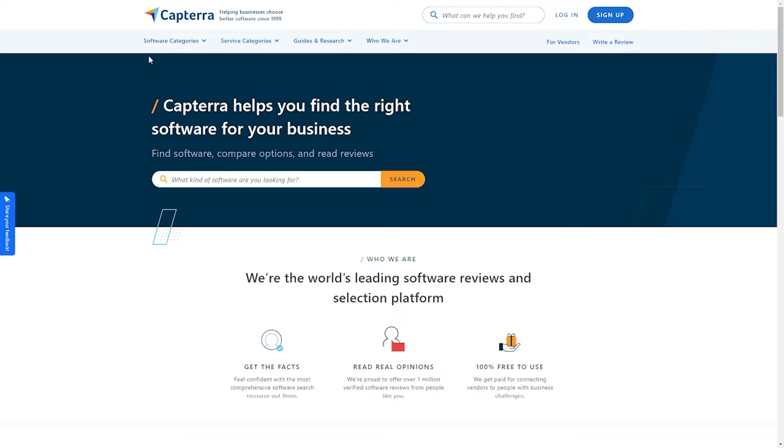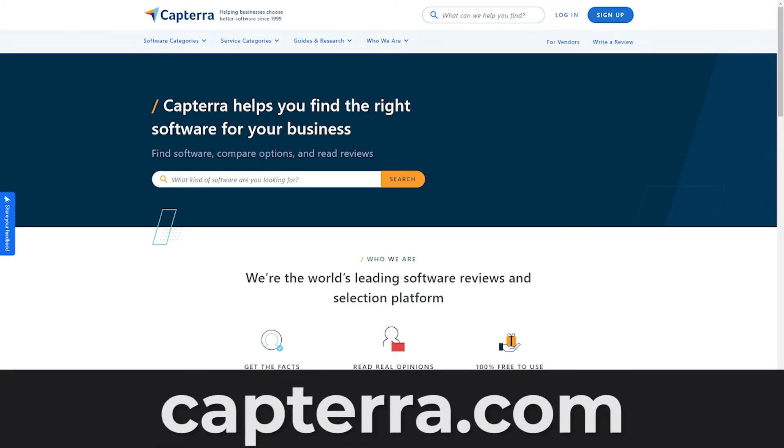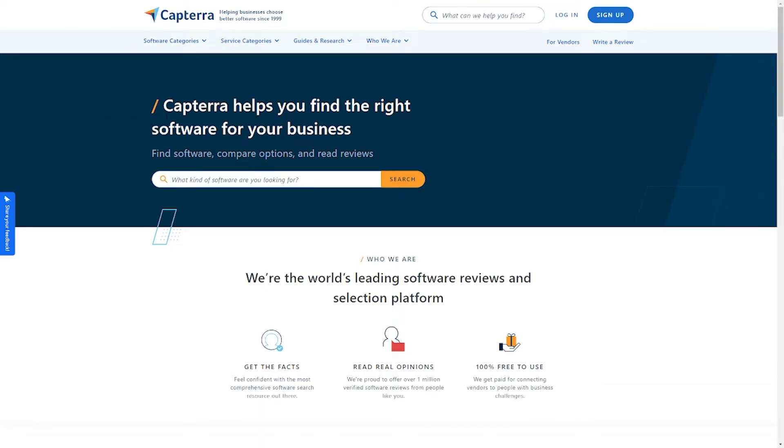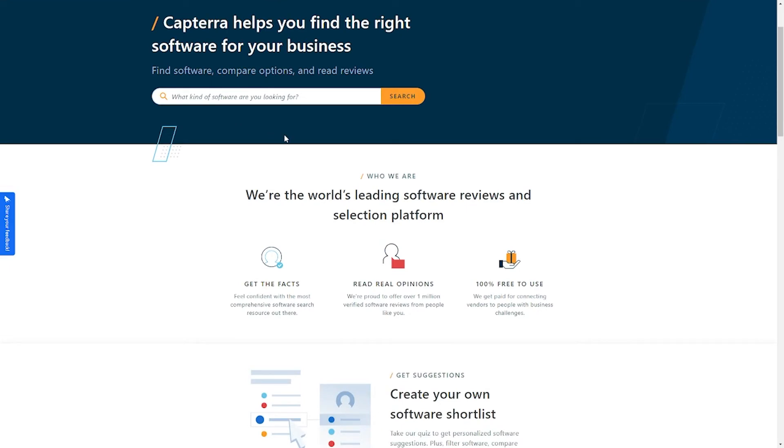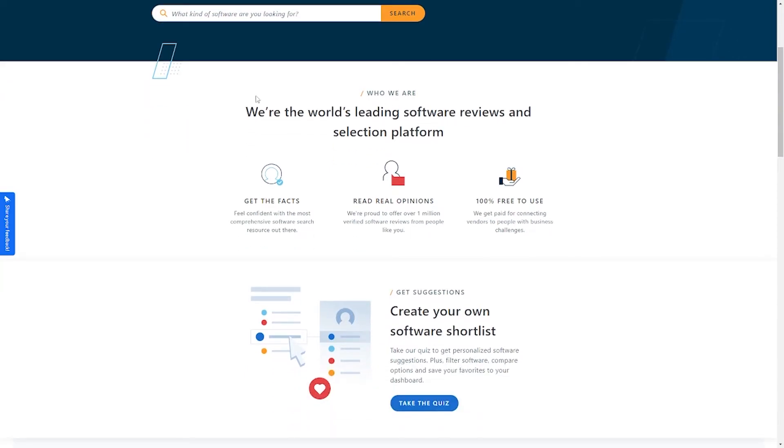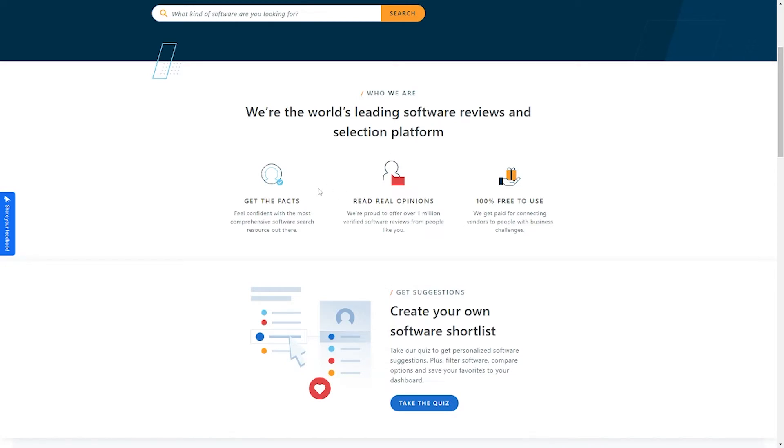This platform is called Capterra. It is also a website where people, especially businesses and company owners, find the best software that suits their business. It is a free online marketplace vendor serving as an intermediary between buyers and technology vendors within the software industry. The platform assists consumers with selecting software for their needs with their user reviews and research.